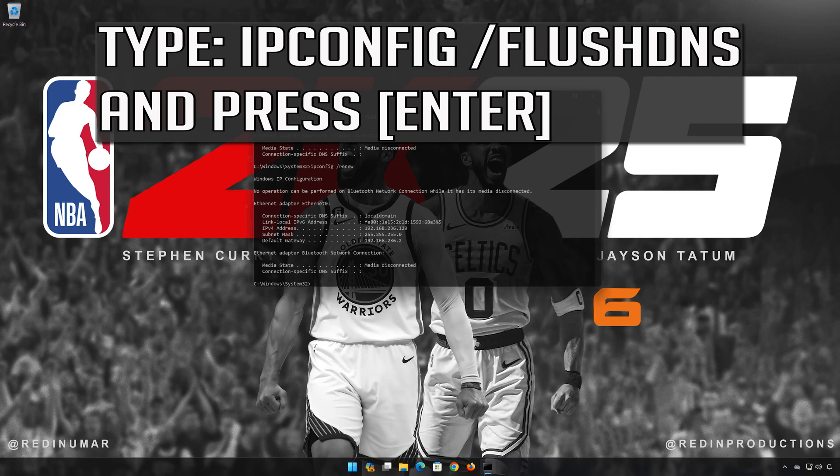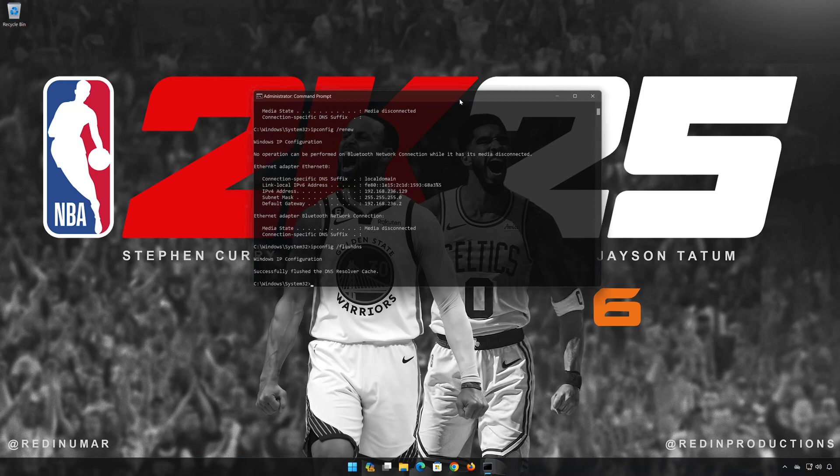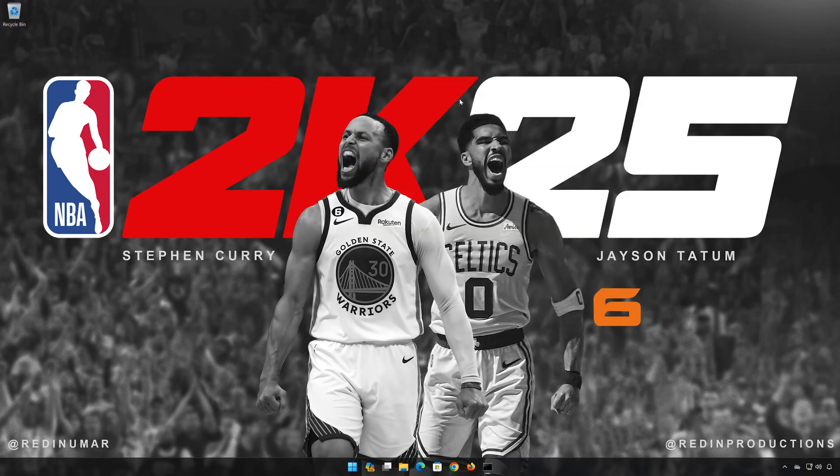IP config slash FlushDNS. Press Enter. Now restart your PC to apply the changes.